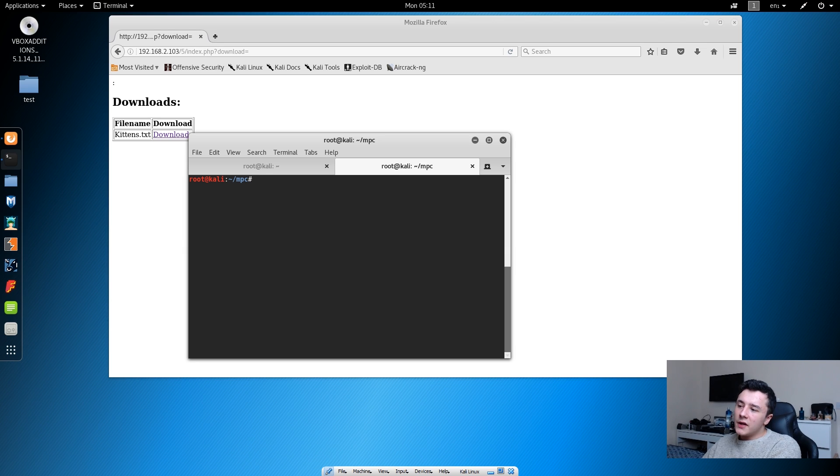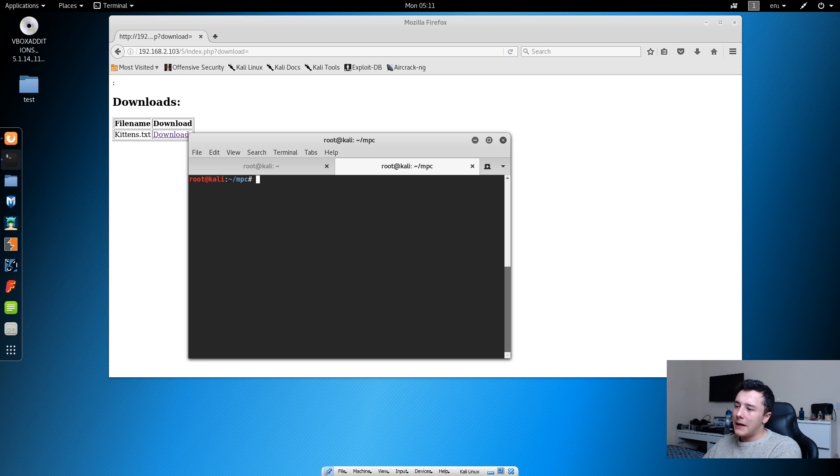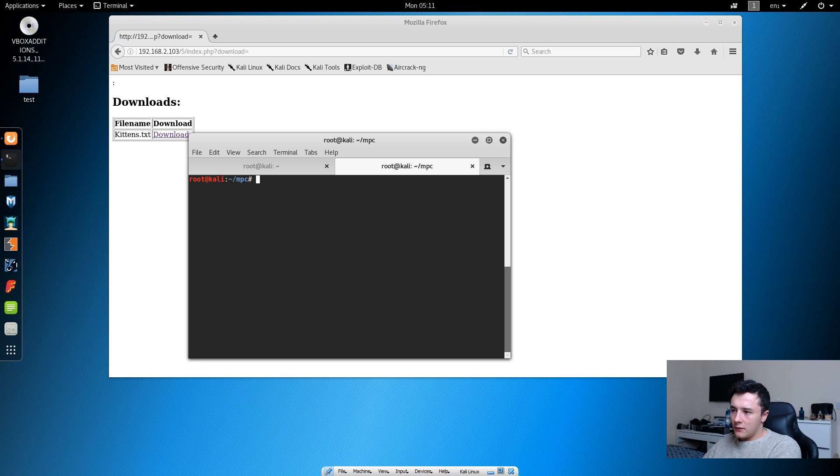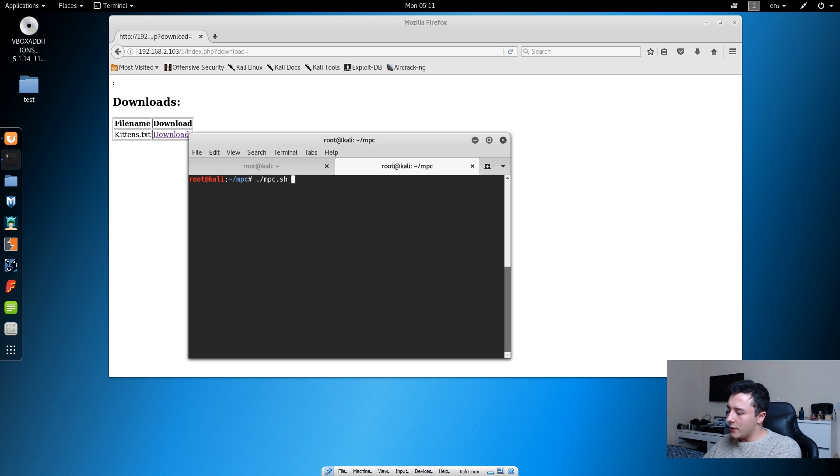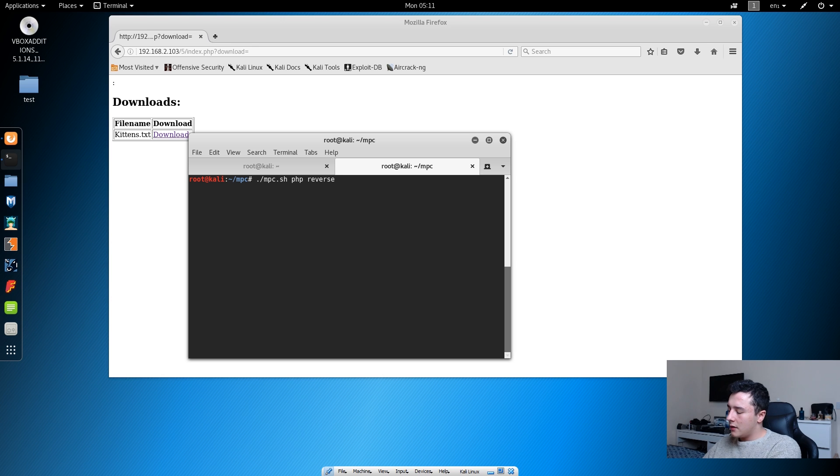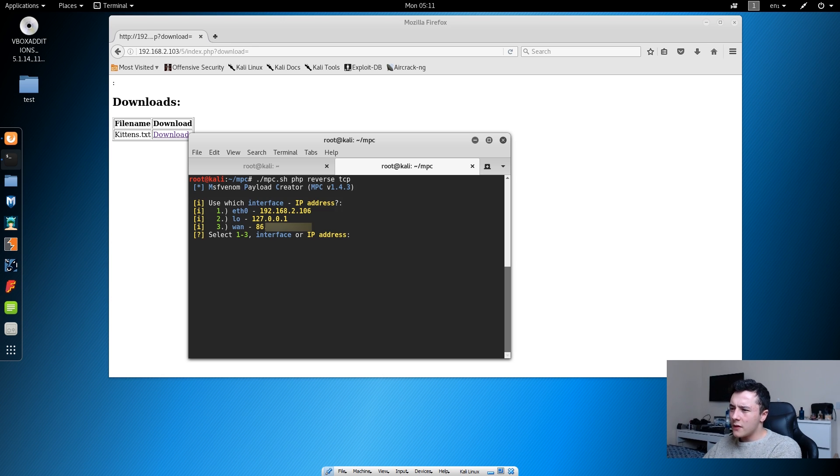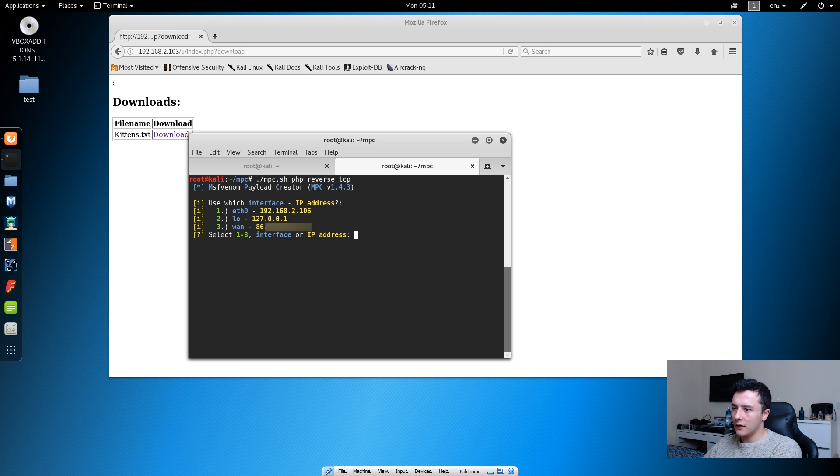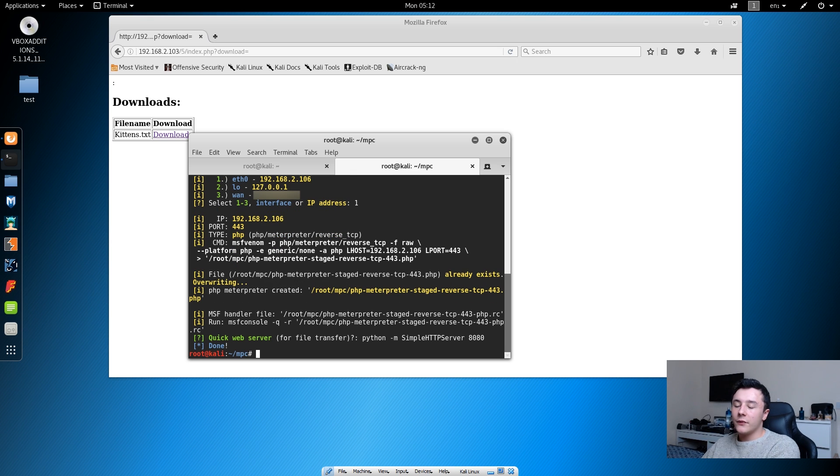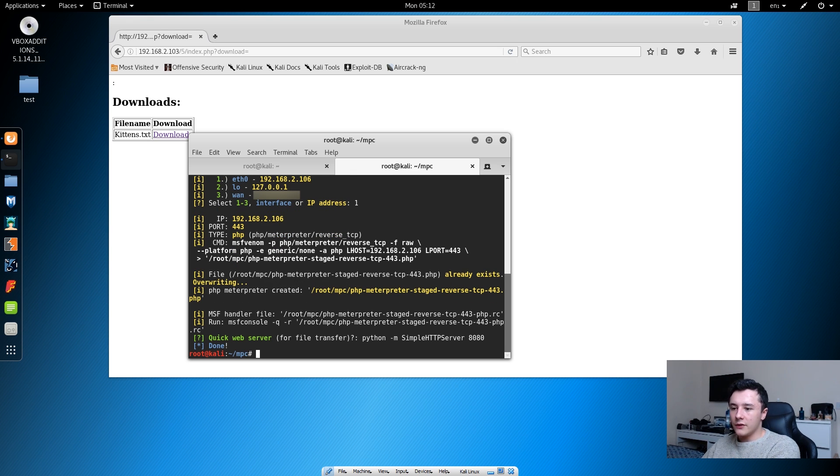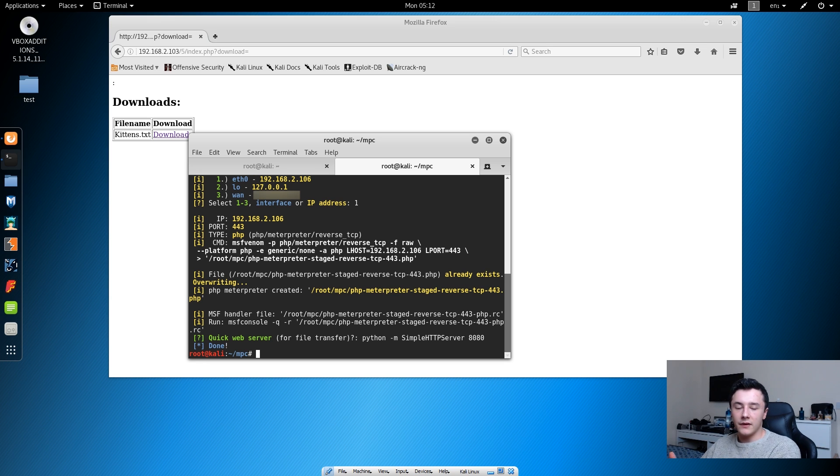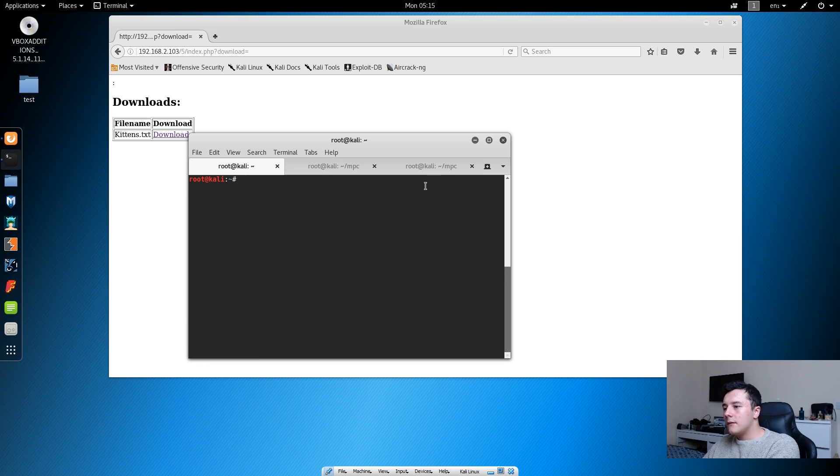We're going to use a tool called MPC which is Metasploit Payload Creator. What we could do here is we could just do ./mpc.sh and then we can do a PHP reverse TCP and we're just going to press enter. Then it will ask us what interface we want to use. For this we're just going to use the eth0 which is our IP address, so we're just going to press one. If we create a quick HTTP server like we did before, we can then do the similar sort of process with the file inclusion.